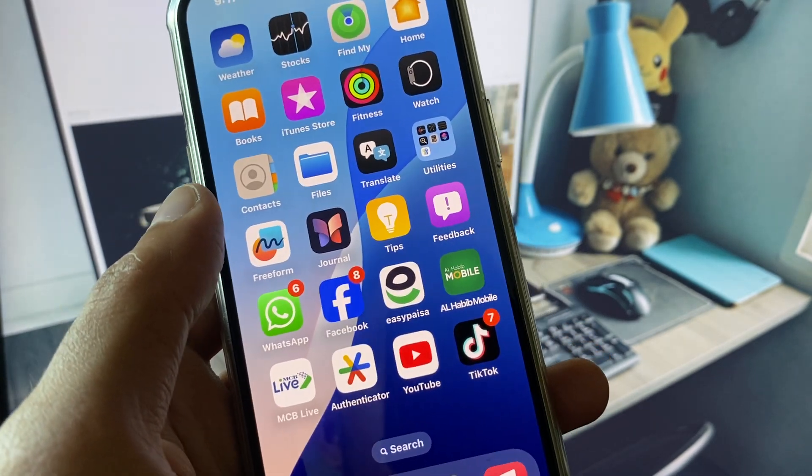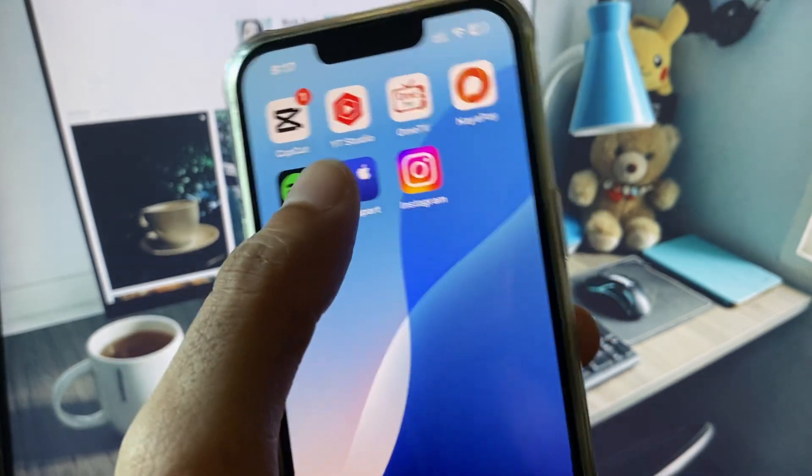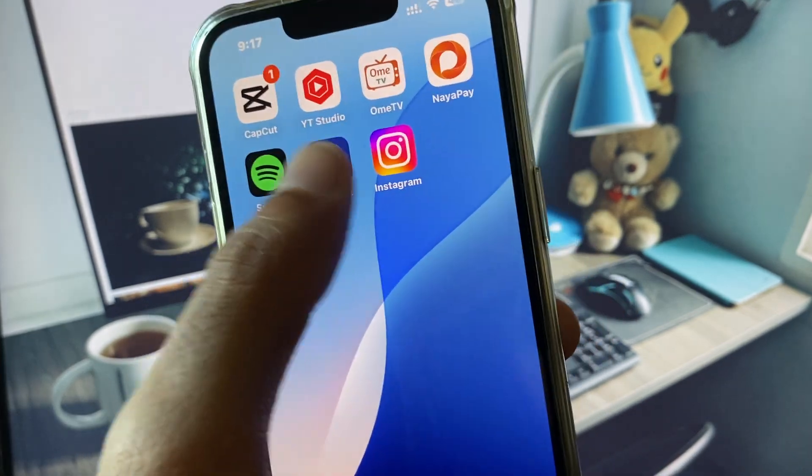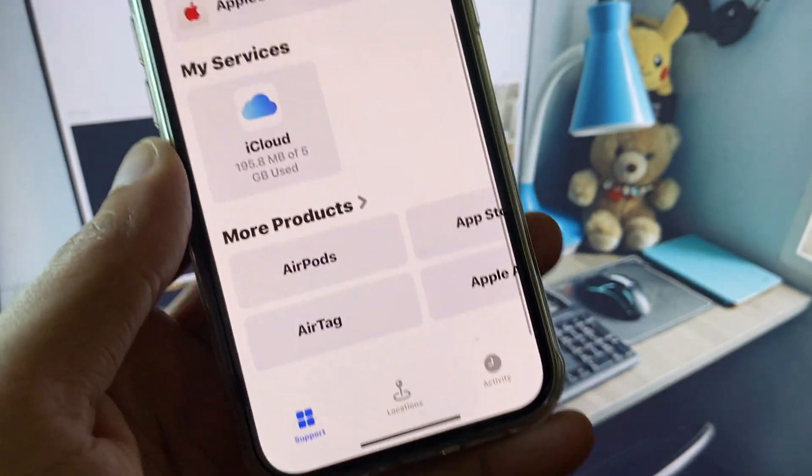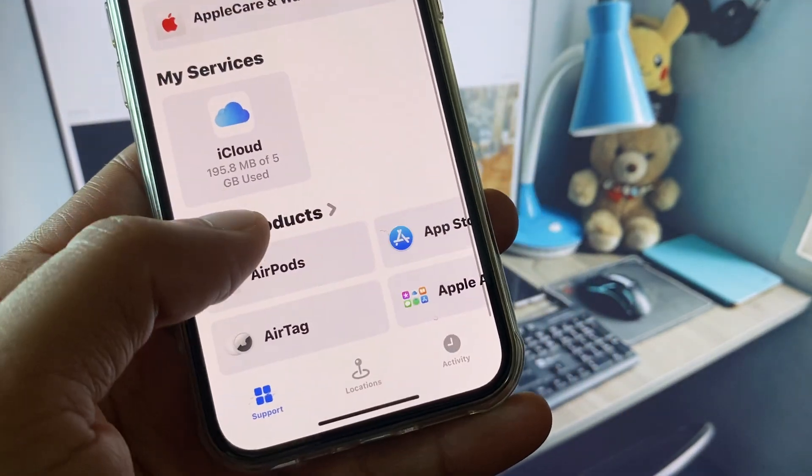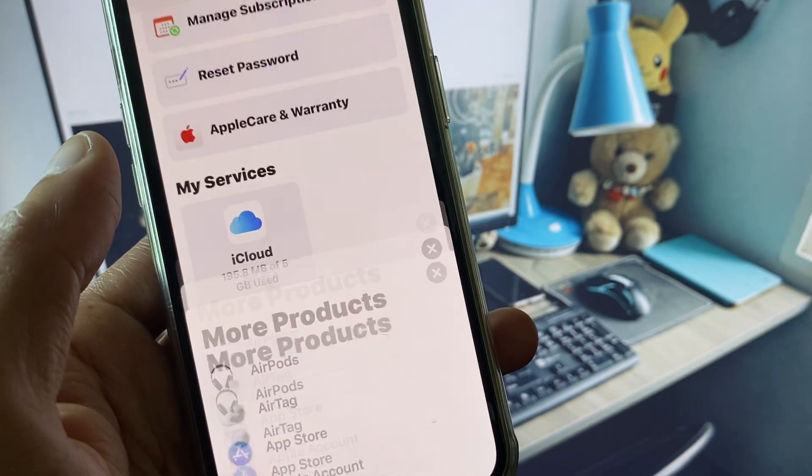You have to open the Apple Support app. Scroll down, click on More Products, then click on Apple Account.